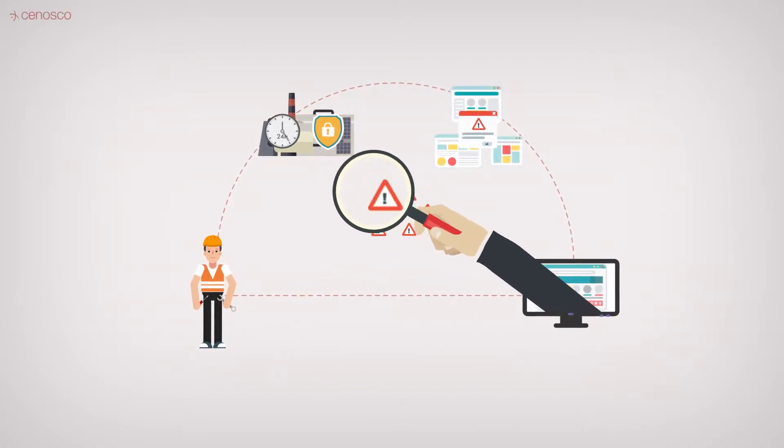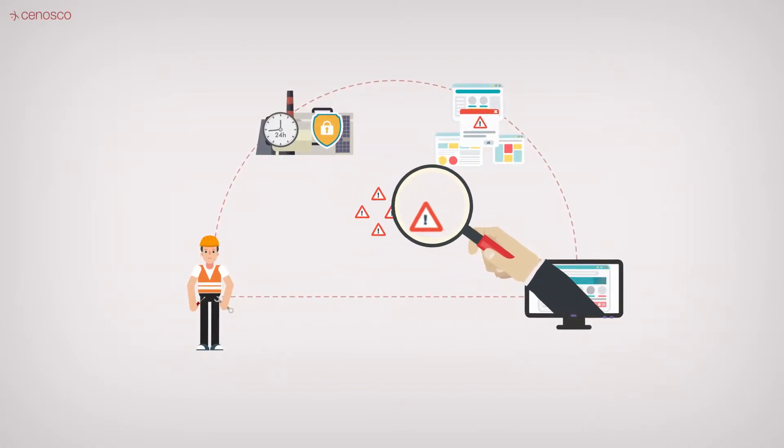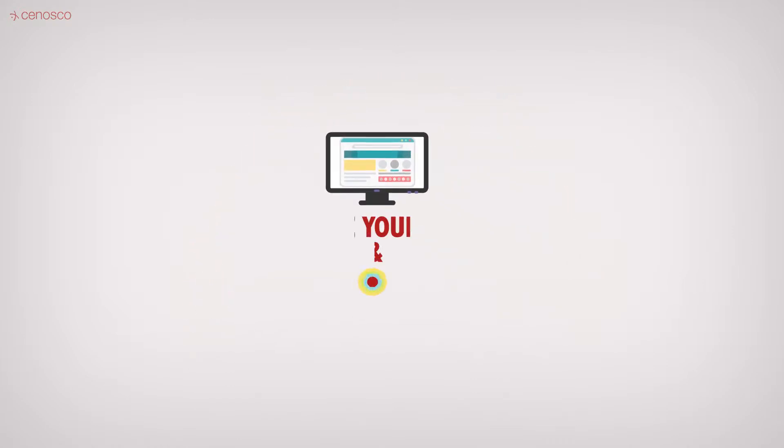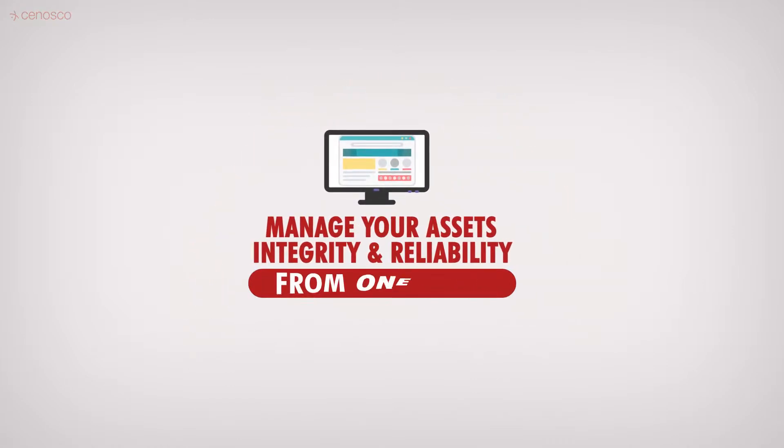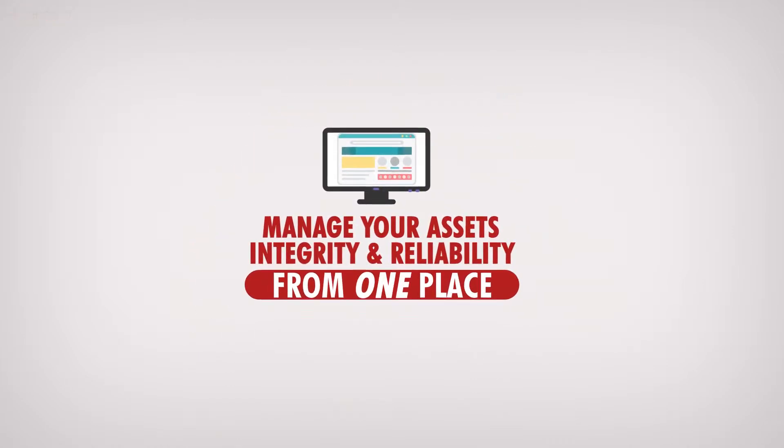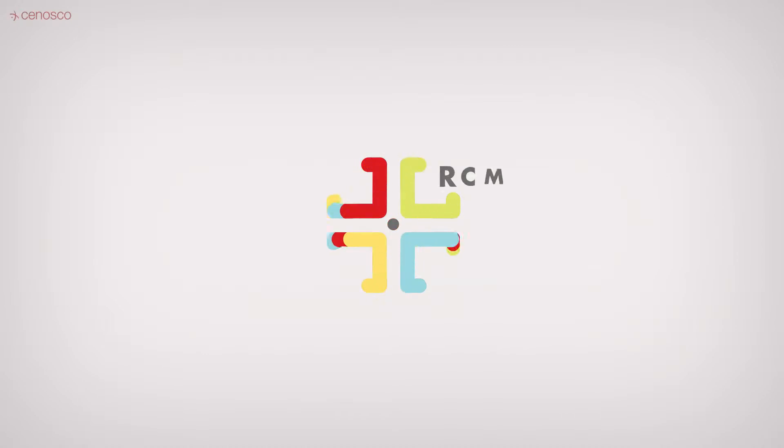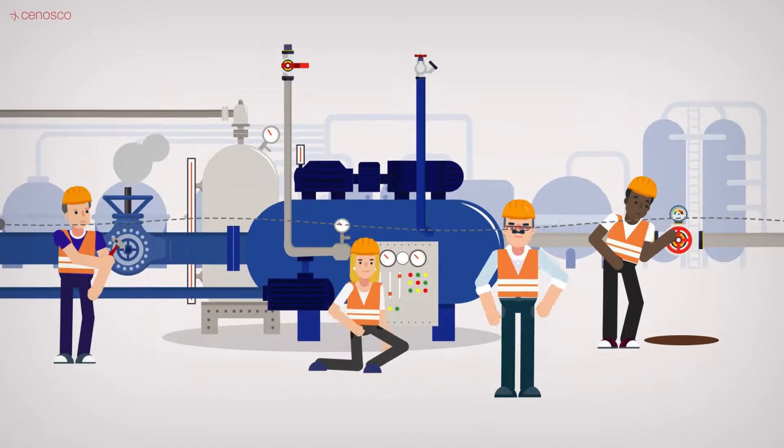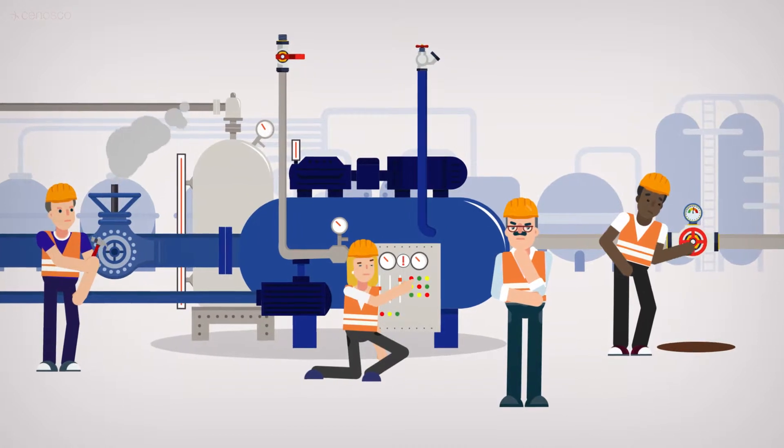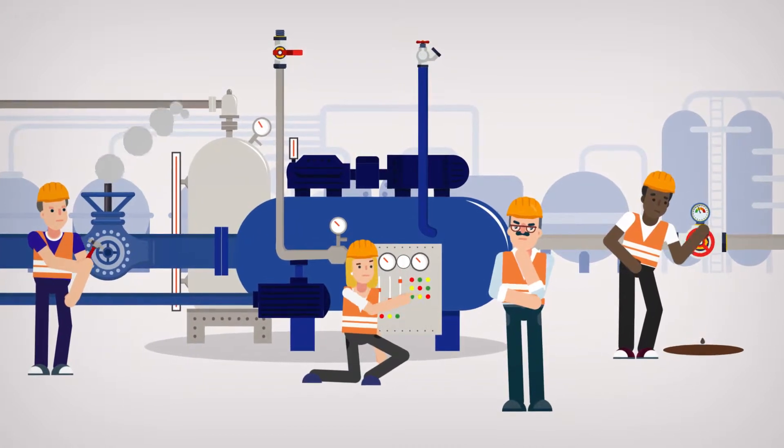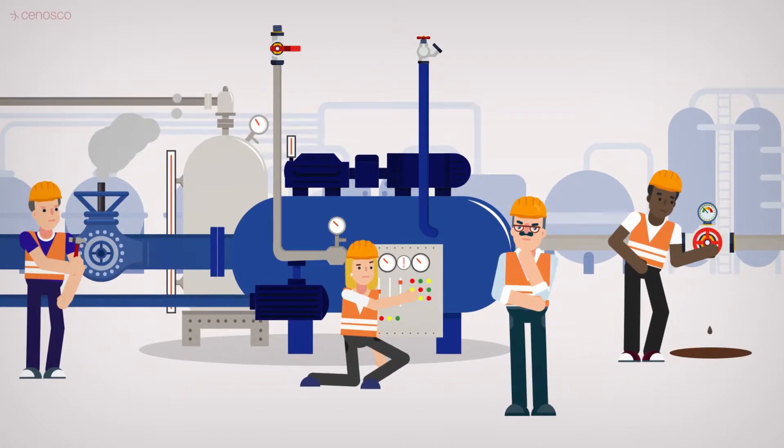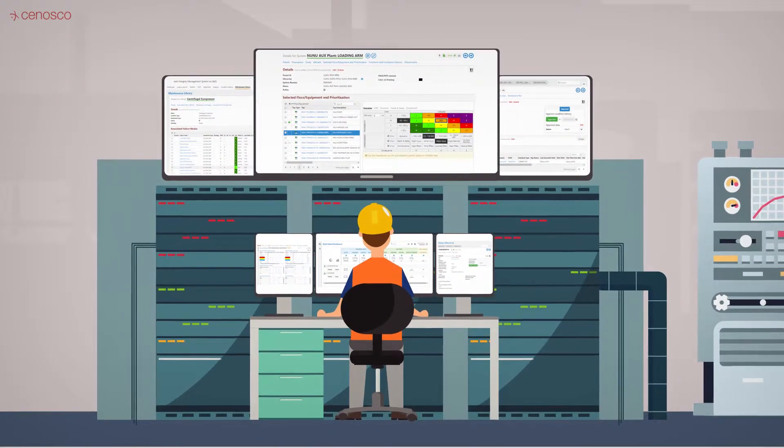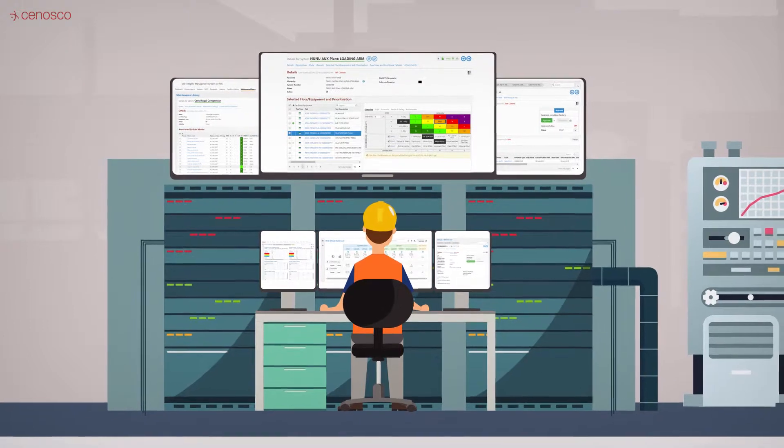The Integrity Management System helps you manage asset integrity and reliability from one place. Meet IMS RCM. IMS RCM helps you to determine the optimal preventative maintenance strategy for all your systems, and by using prioritization based on risk, it helps you to focus on the critical ones.